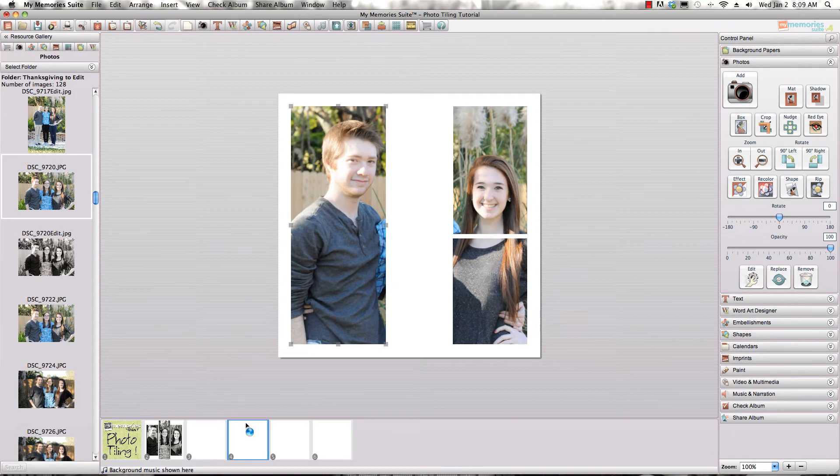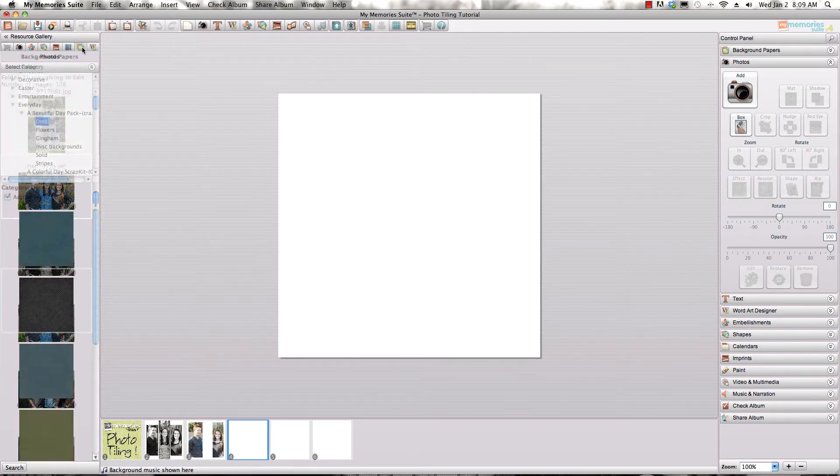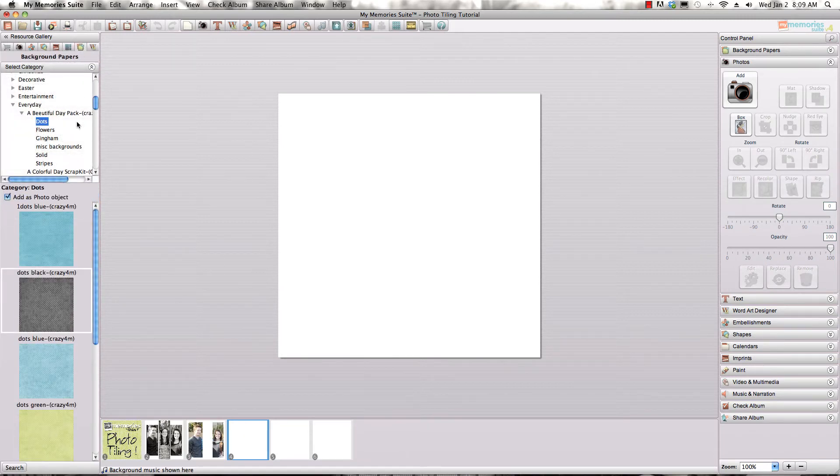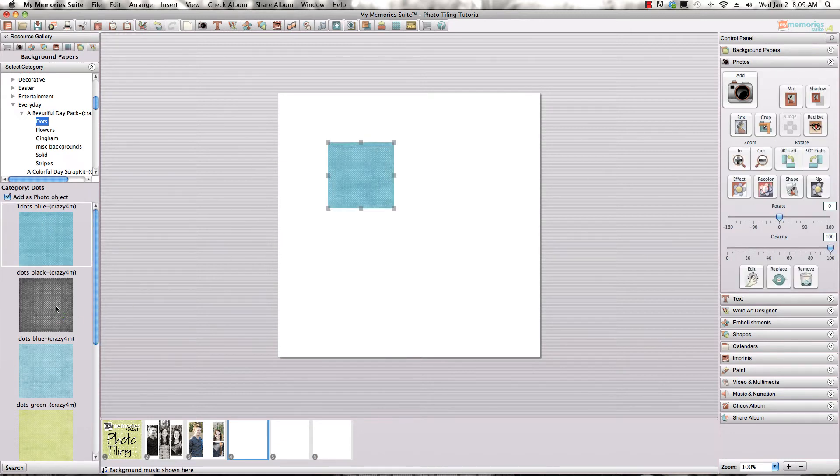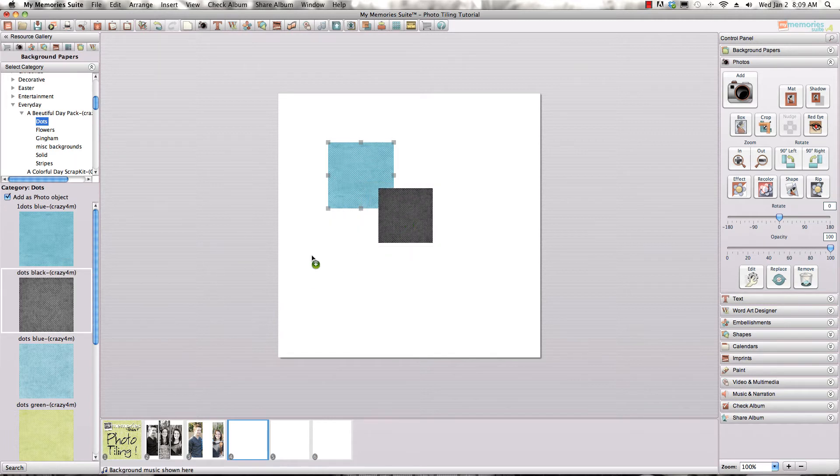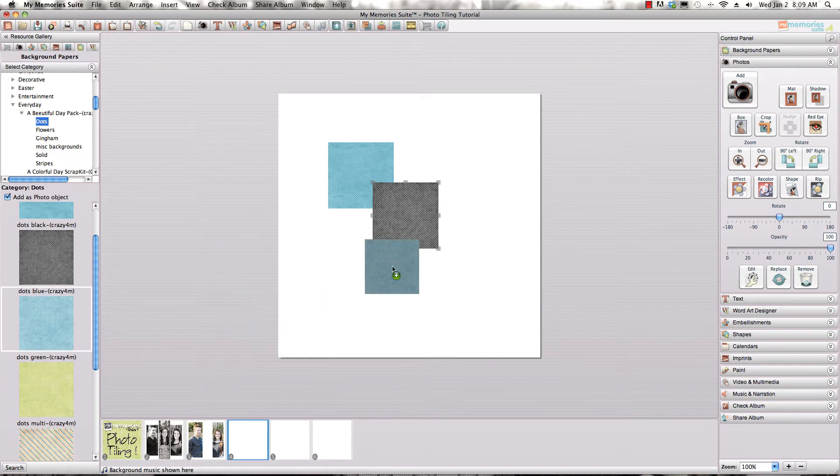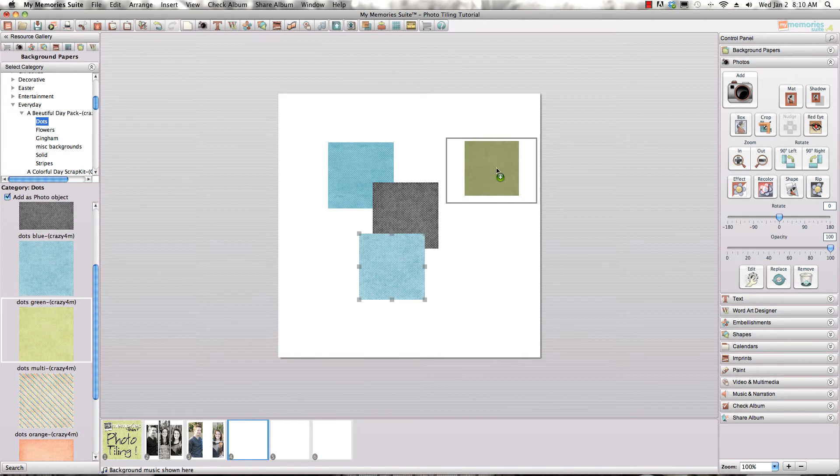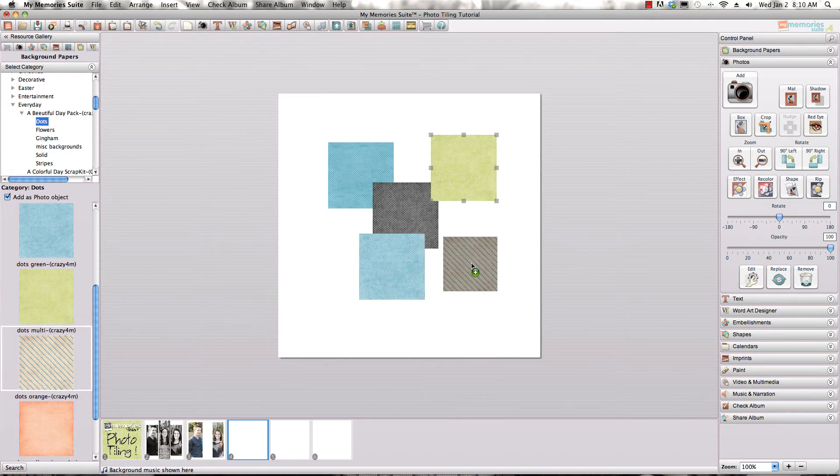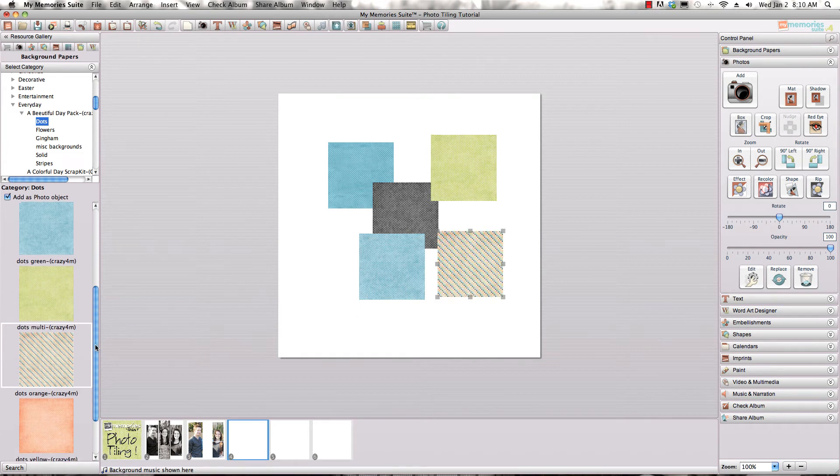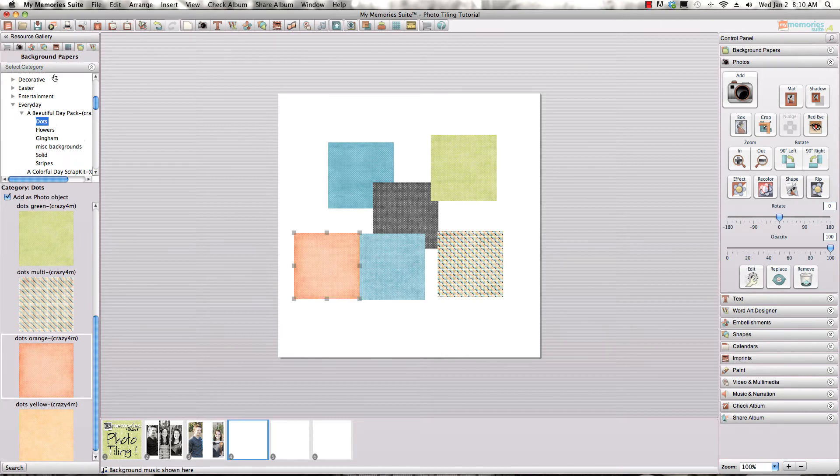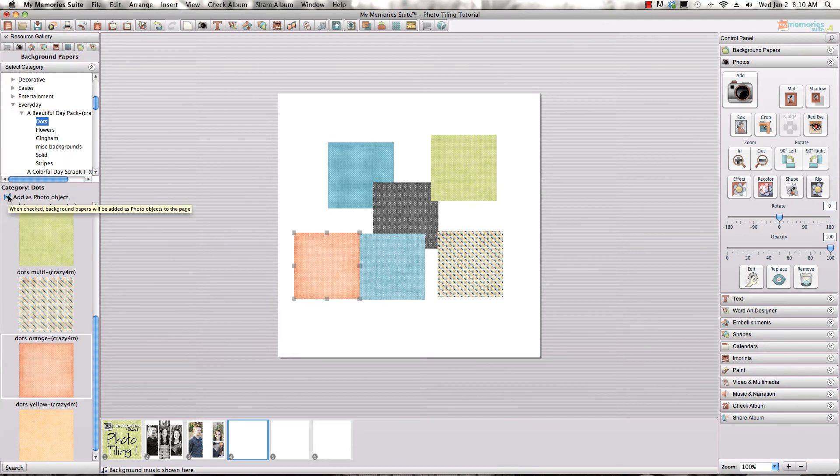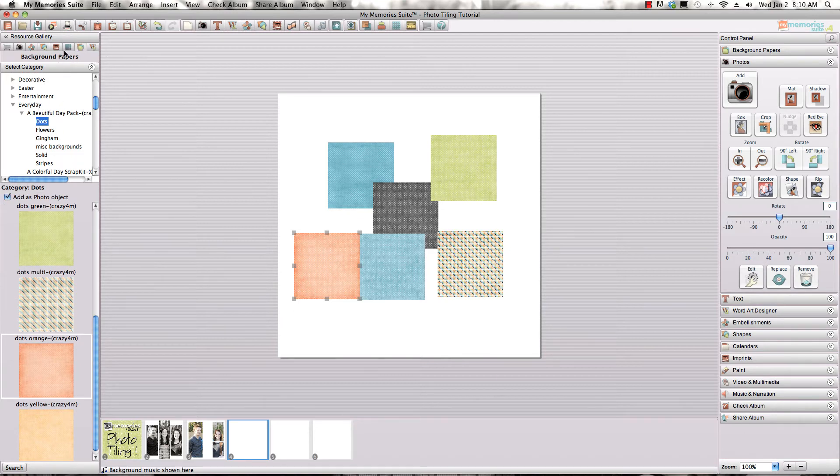Now one thing I'm also going to show you is a fun new way to use this particular feature as well. I'm going to go ahead and just add a number of background papers from one of the kits that I happen to like in the shop. This is called a Beautiful Day Pack from Crazy Four Monograms and it has a lot of bumblebees in it. I'm remembering that I'm on the background papers tab and I have them added as a photo object. Make sure this box is clicked or it won't work because then it will just add them as background papers and you can only have one background paper selected per page.